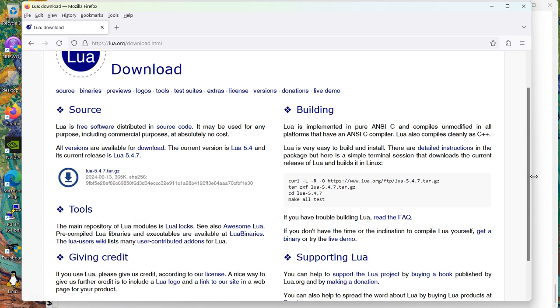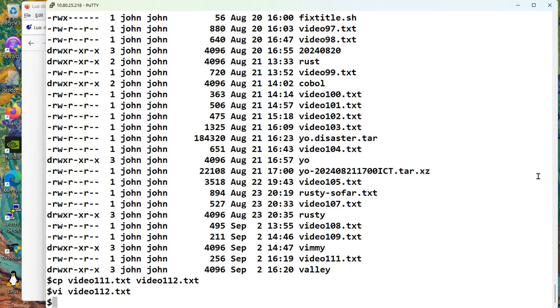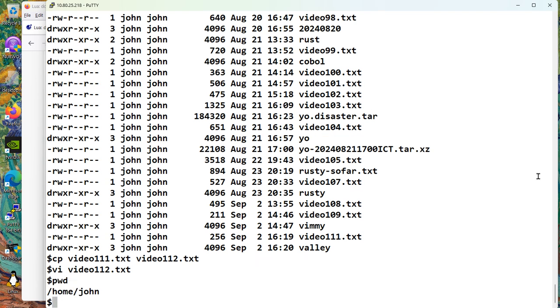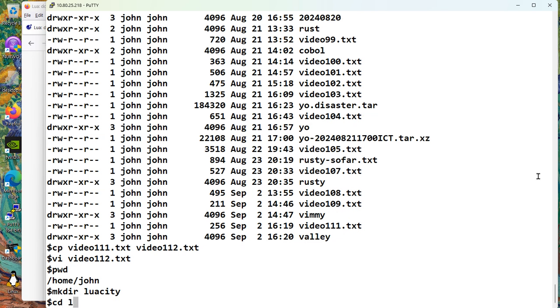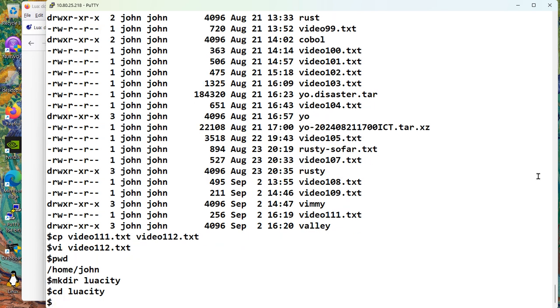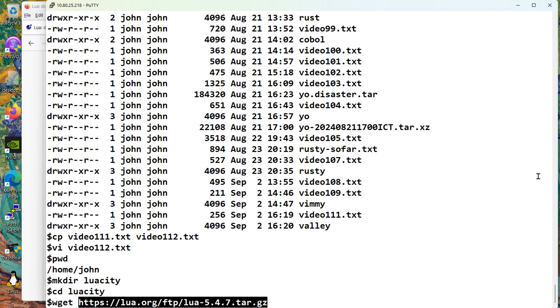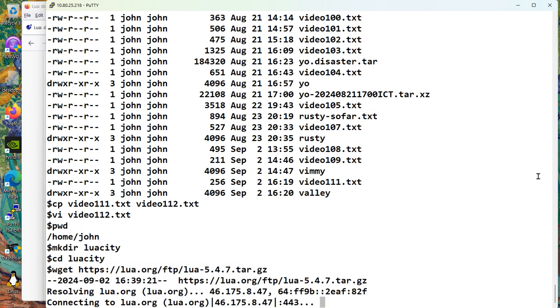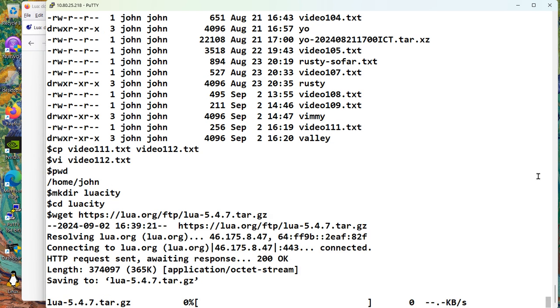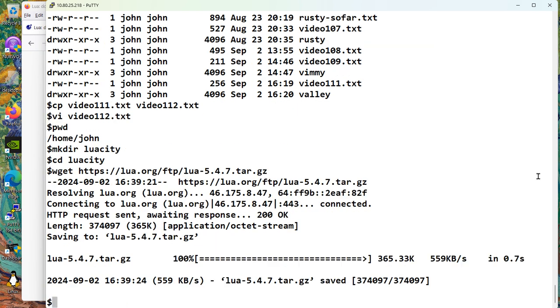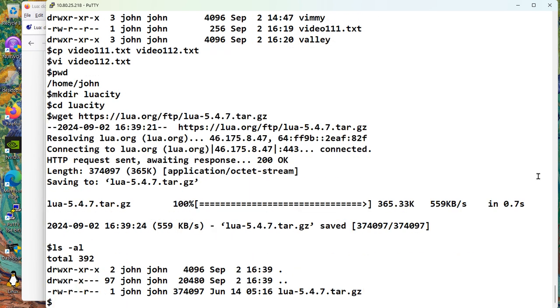And then I'm going to jump back to my other window. And I'm going to make a place to work. So I'm going to make a Lua city. And then I'm going to wget that file. You see the source code is small, there is the archive.